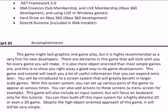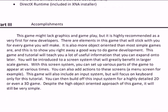Now we're going to talk about accomplishments of what this tutorial and game will provide. This game might lack graphics and gameplay but it is highly recommended for new developers. There are elements in this game that will stick with you for every game you will make, depending on if it's 3D or not. You will learn a proper way to design a game starting with the game design process all the way to the testing phase, and some of those methods will stick with you.